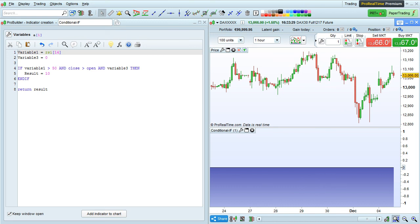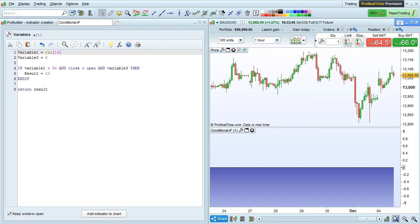Conditional if blocks like this can be used in all sorts of ProRealTime programs, including ProBuilder programs for indicators, ProBacktest programs for trading strategies, and ProScreener programs for market scans.